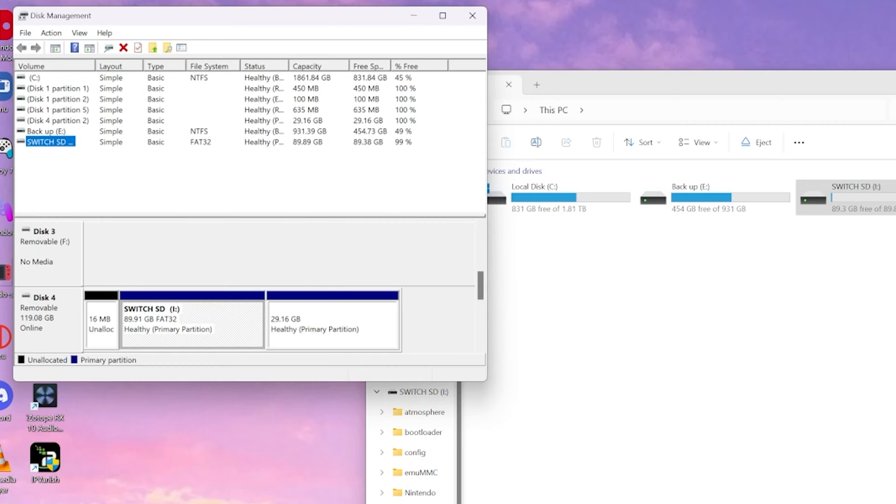And as you can see, I have a 29 gig hidden partition created for the emuNAND.